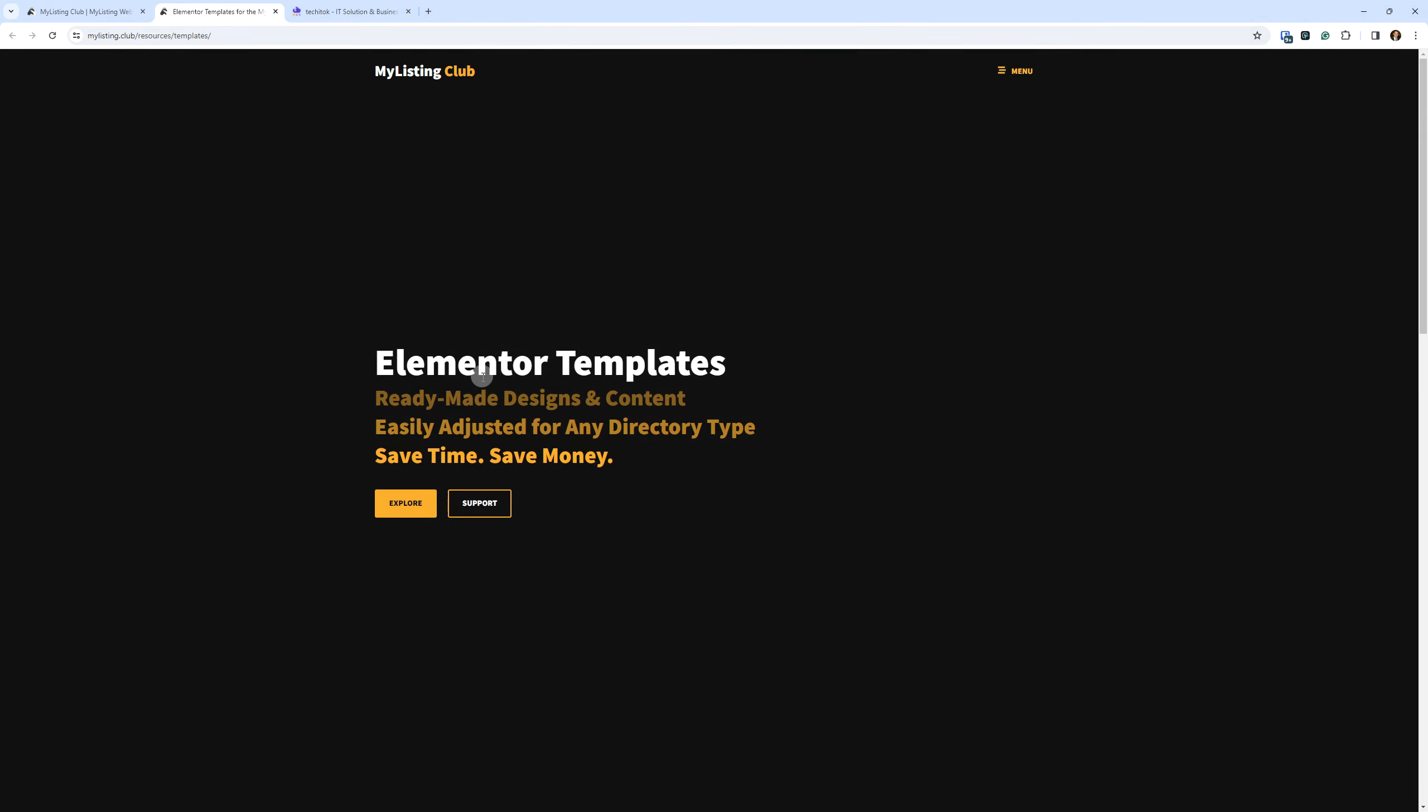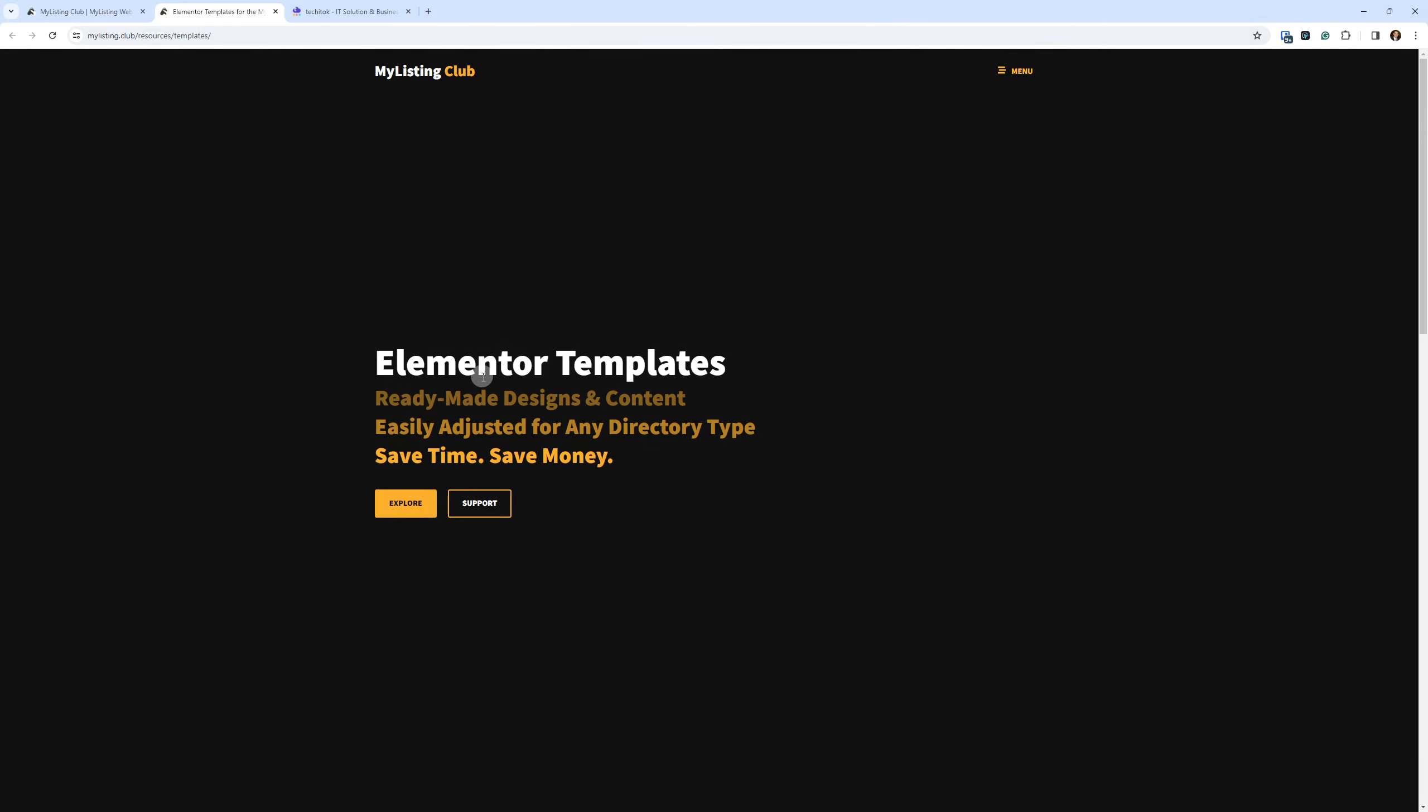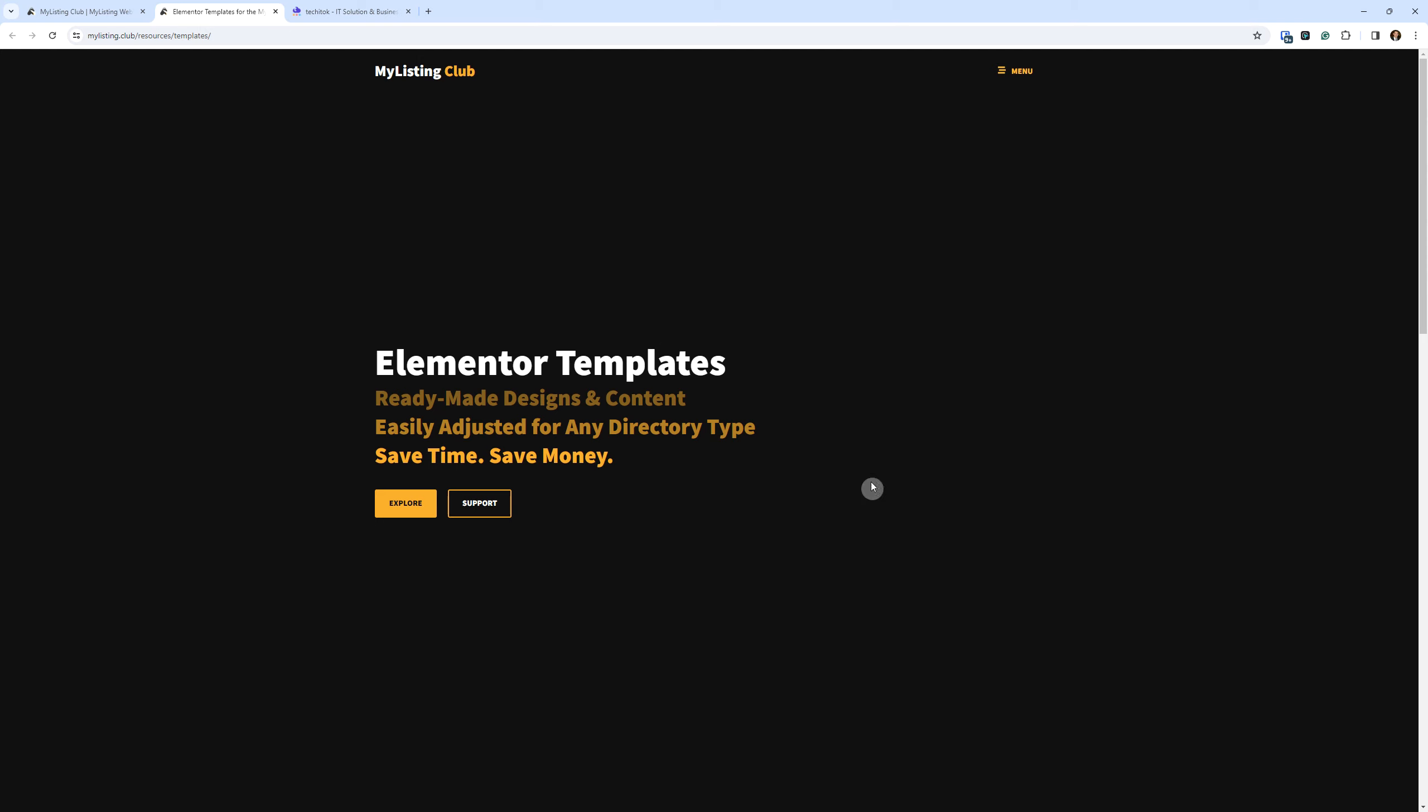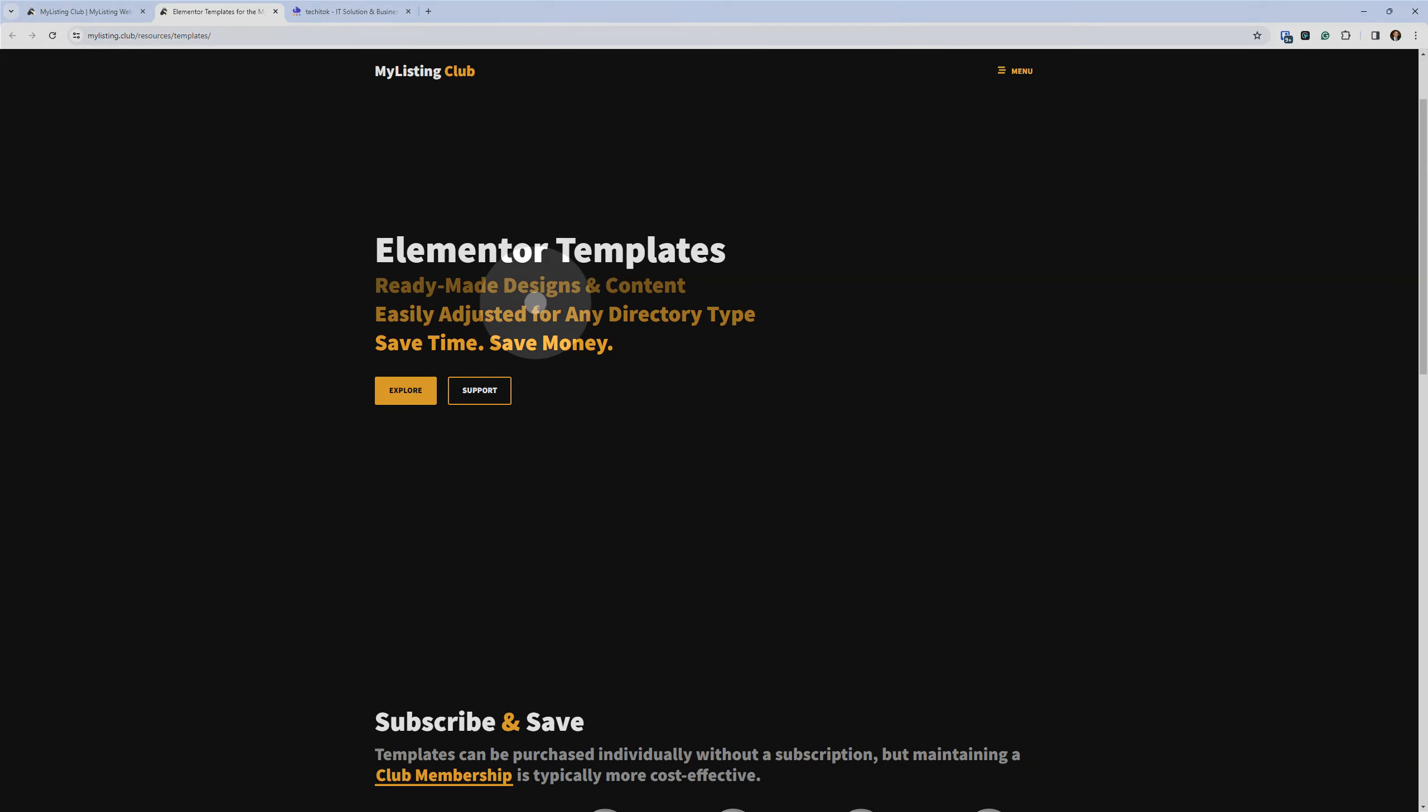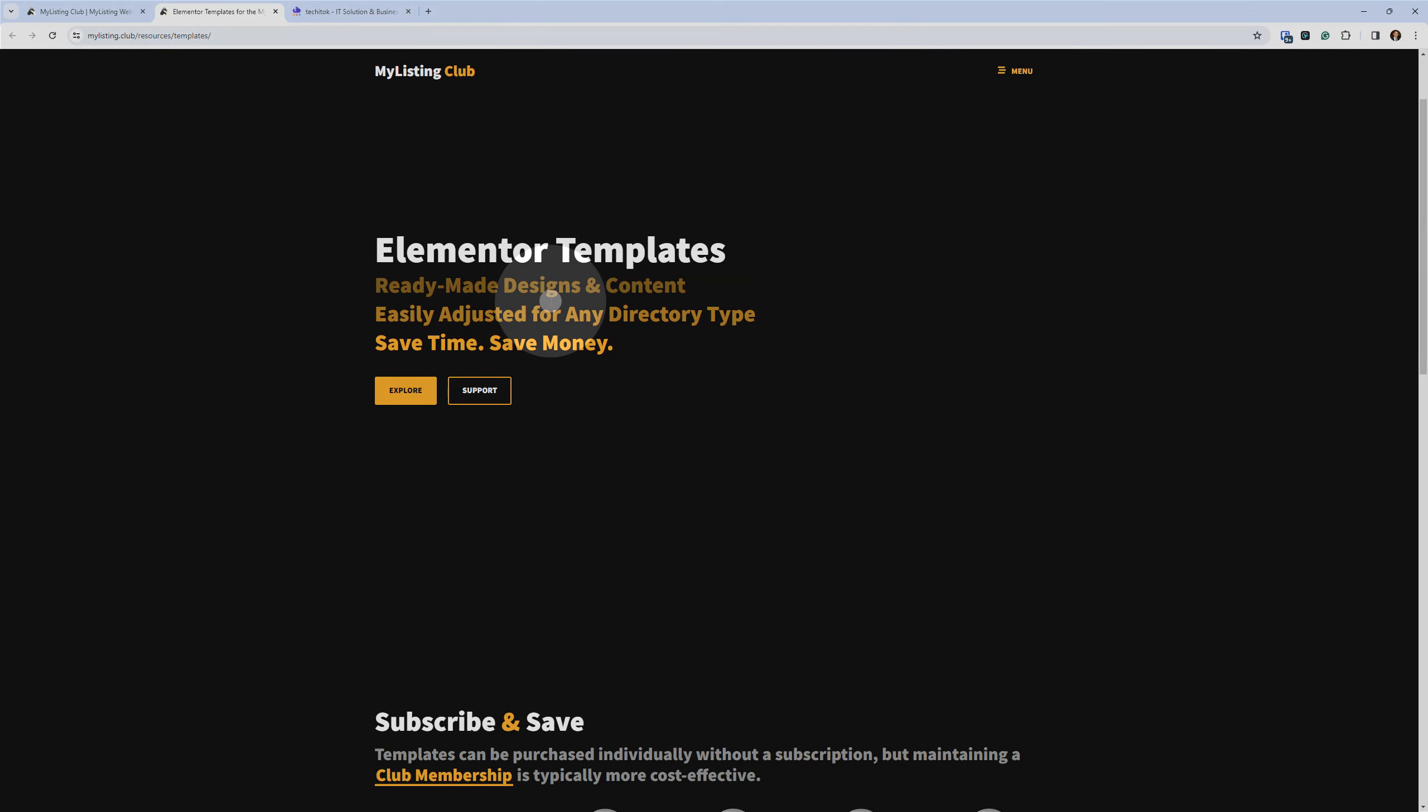So here we are looking at the Elementor templates. Eventually this may just become templates because I'm thinking about doing some of the just the WordPress core, the block templates or things of that nature. But we'll see. But right now it's all Elementor based. Like it says here, ready-made designs and content, easily adjusted for any directory type, save time, save money. So obviously if you get a template that's pre-made, you don't have to hire someone to do it.